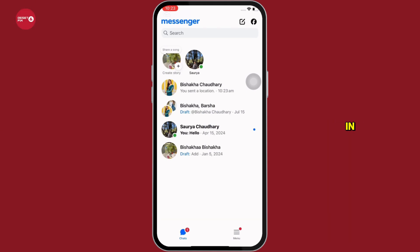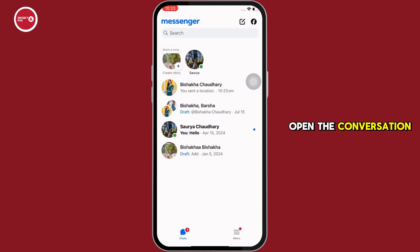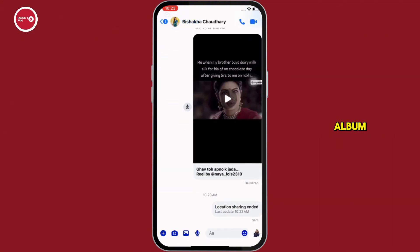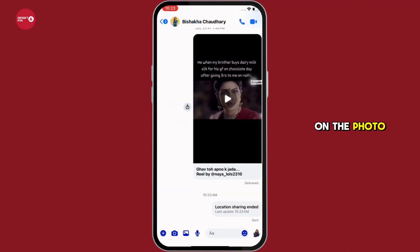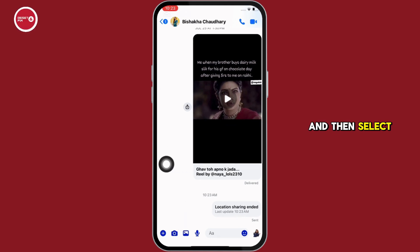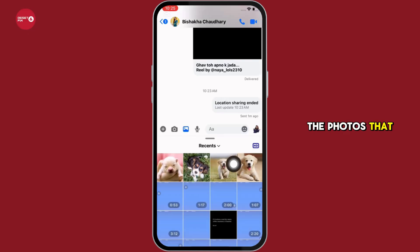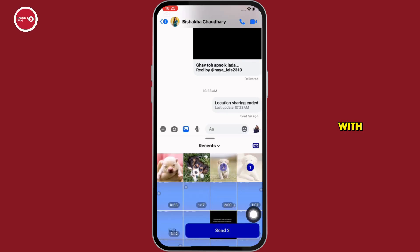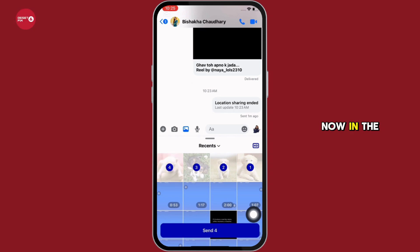Now go ahead and open the conversation where you want to create an album. Once open, tap on the photo icon you see there, and then select the photos that you want to create the album with.